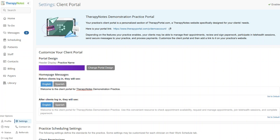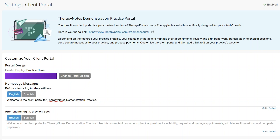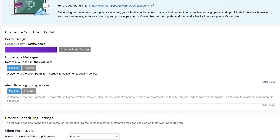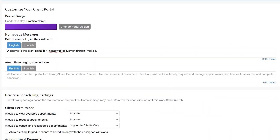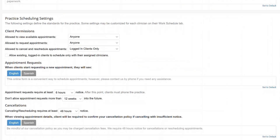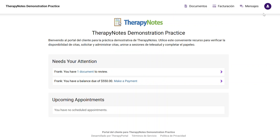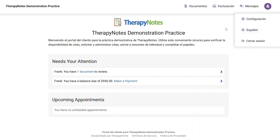We're continuing our improvements to the Spanish Therapy Portal translations. A new setting has been added to the Client Portal Settings page allowing practice admins to input a Spanish version in all four custom text fields. When your patients are viewing your portal in Spanish, they will see your customized messages in Spanish. Please note that if you have a customized English message and do not set the Spanish variation, your patients will see the custom English text.